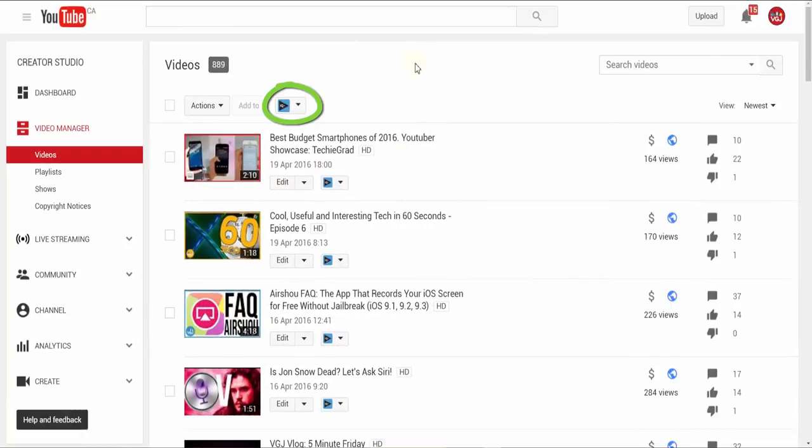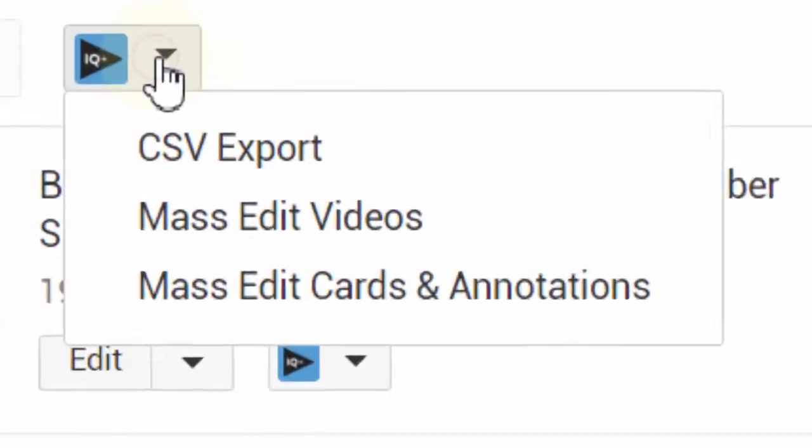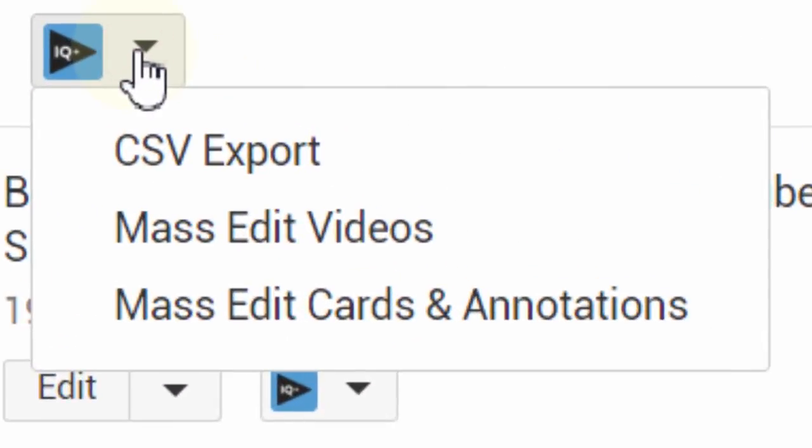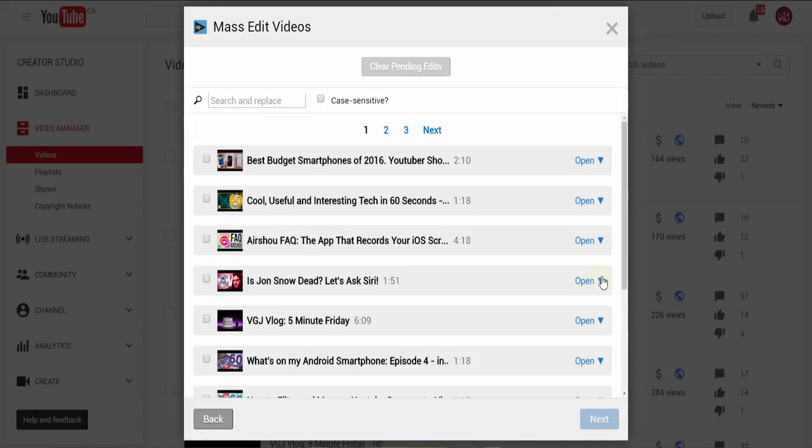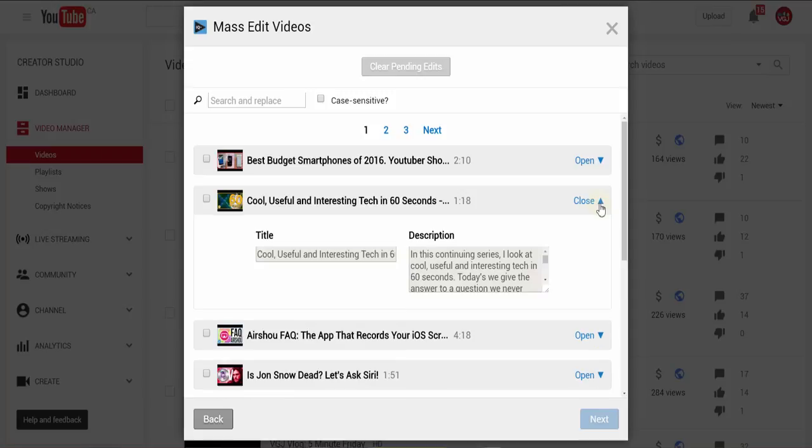You'll find these controls, along with many others, in the video manager screen thanks to those vidIQ buttons we mentioned earlier. The top button allows you to edit video titles, descriptions, cards, and annotations on a mass scale.